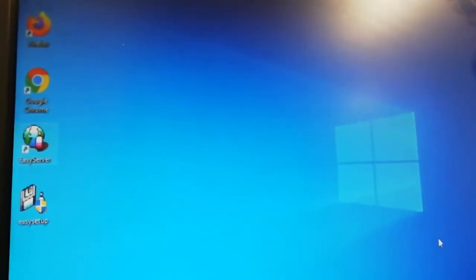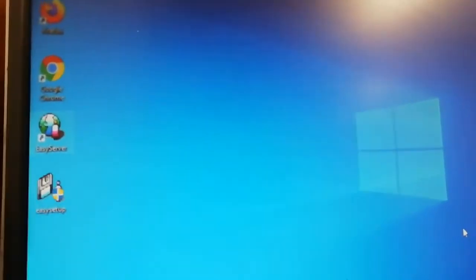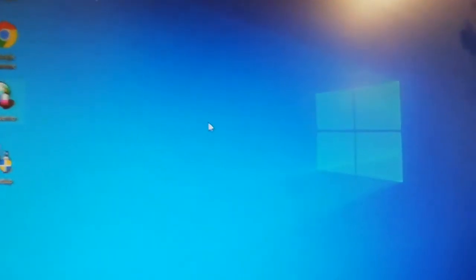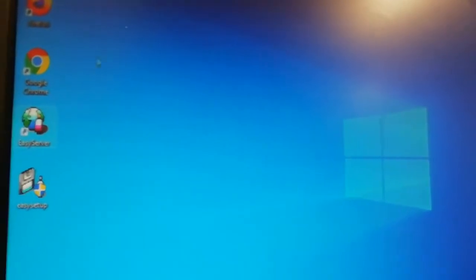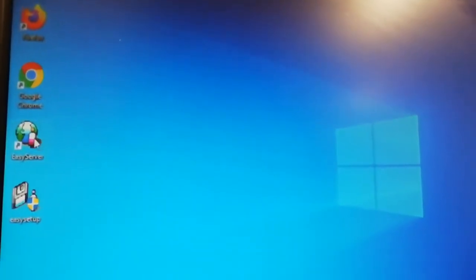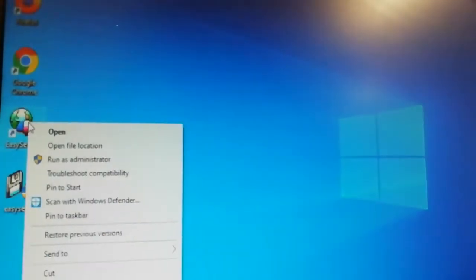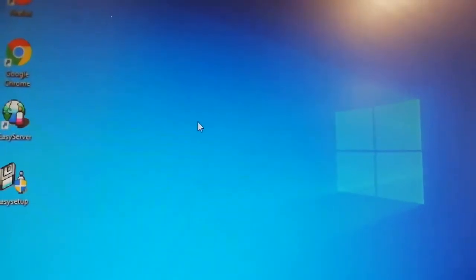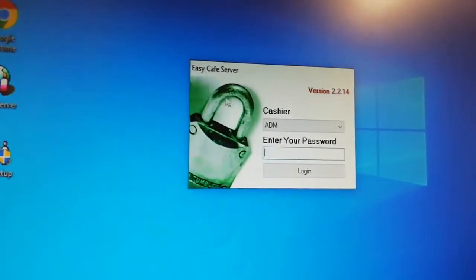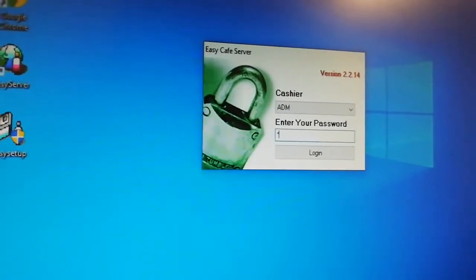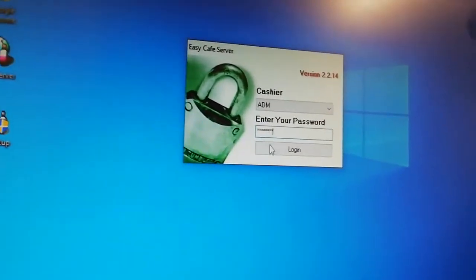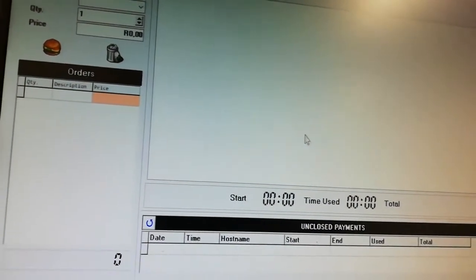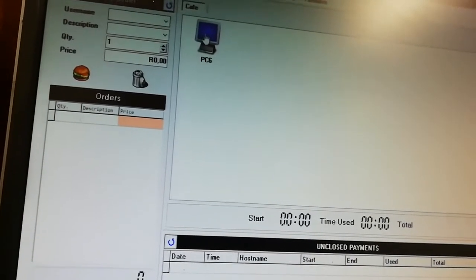Hi everybody, welcome to our new video. Today we're going to show you how to use Easy Cafe software. In the first video we showed you how to install it on a couple of computers so you could see how everything works. Now you're going to click on the software that was already installed, click open, and once you're in, the default password is 'easy cafe'. Click on demo and say okay.